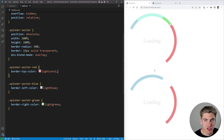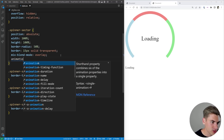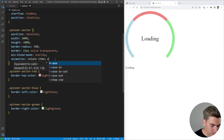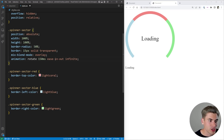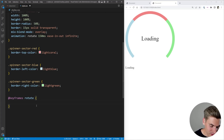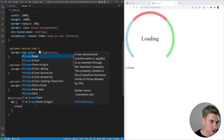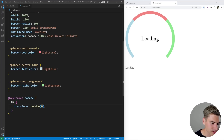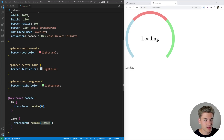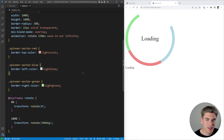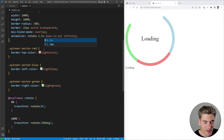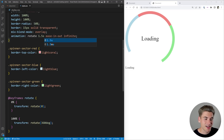Now the only thing left to do is create an animation that causes these to rotate. We'll create a simple animation called 'rotate' with a duration of 1.5 seconds, an ease-in-out timing curve, and set it to repeat an infinite number of times. Let's create keyframes for that rotate animation — at 0% we have transform rotate 0 degrees, and at 100% we have transform rotate 360 degrees, so it rotates a full circle every time.